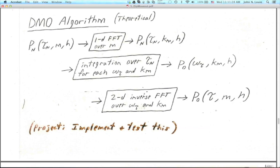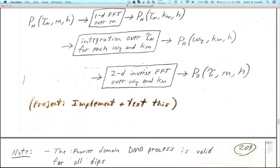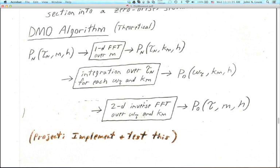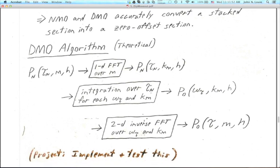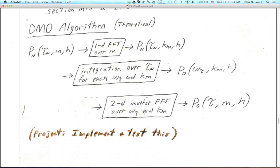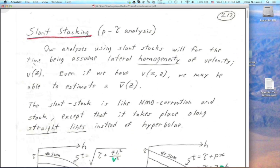For datasets that are amenable, DMO is very effective — it's just been surpassed more recently because most prospects now are not the typical zero-to-five degree dips you find in the more even parts of the Gulf Coast. Those were explored and completely developed right after DMO was invented. That's all we're going to say about dip moveout.